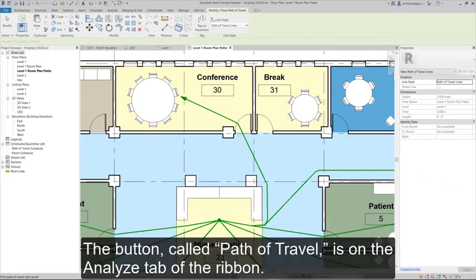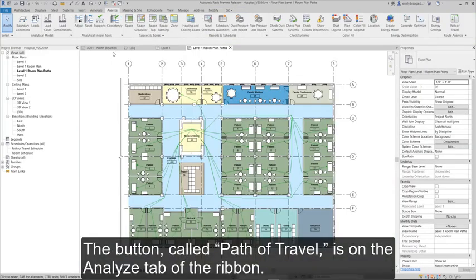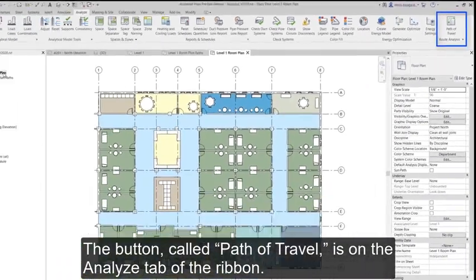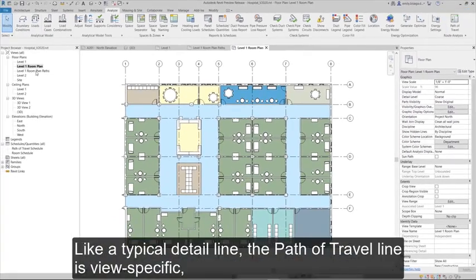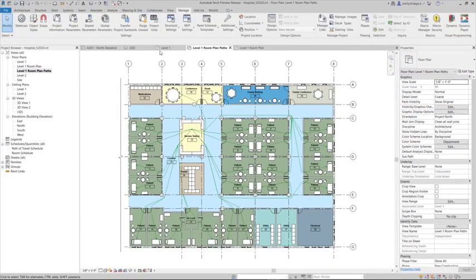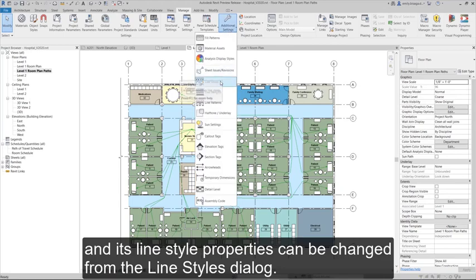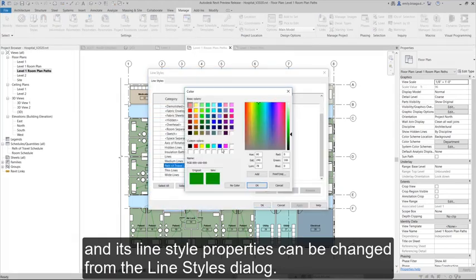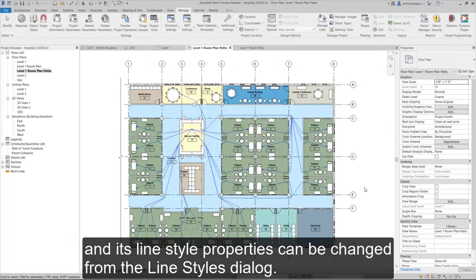The button, called Path of Travel, is on the Analyze tab of the ribbon. Like a typical detail line, the Path of Travel line is view specific and its line style properties can be changed from the Line Styles dialog.